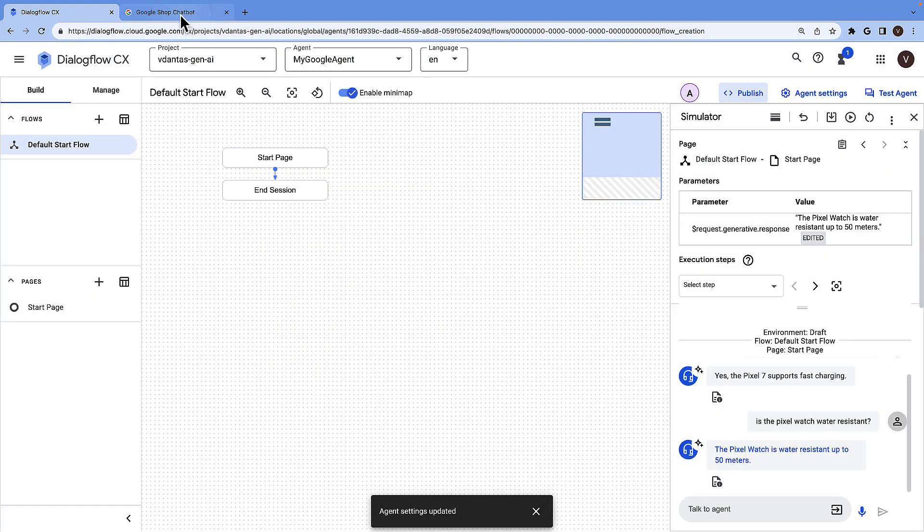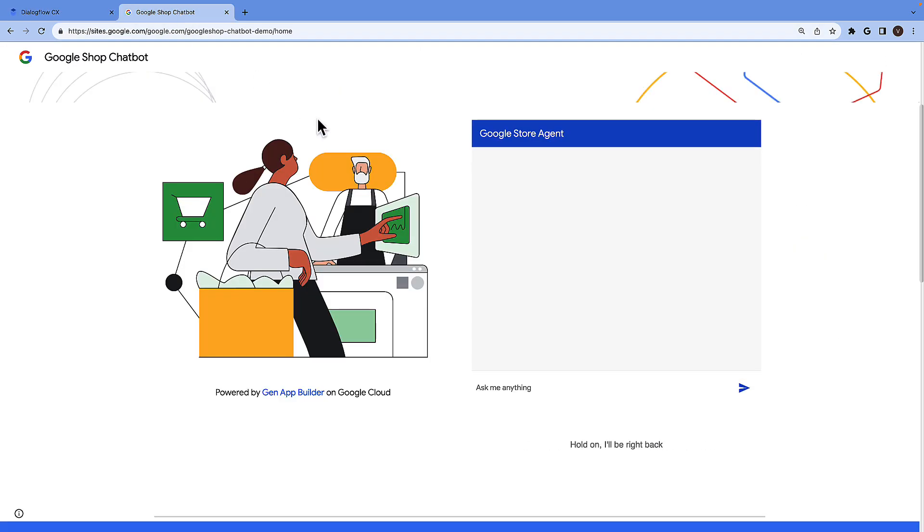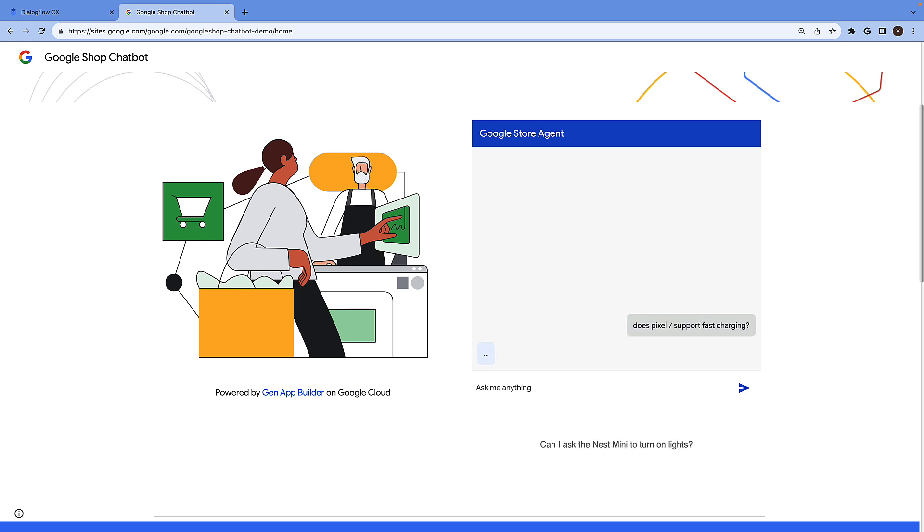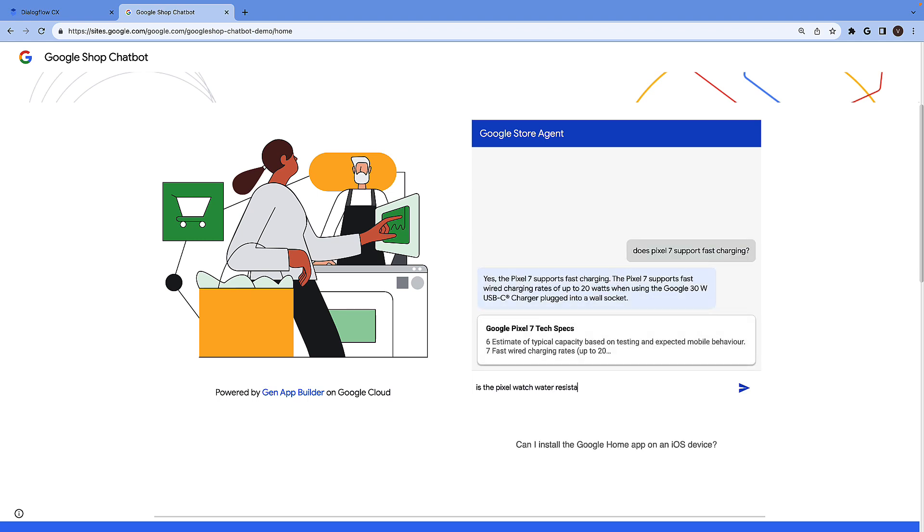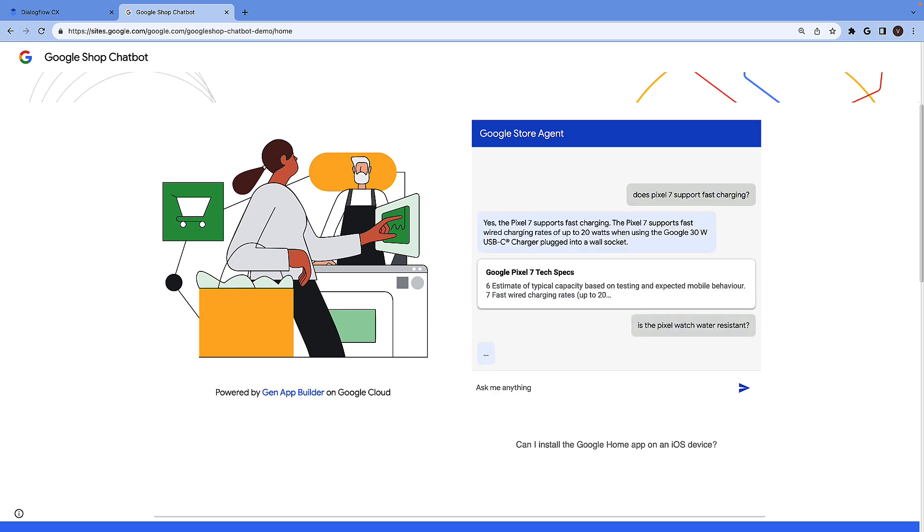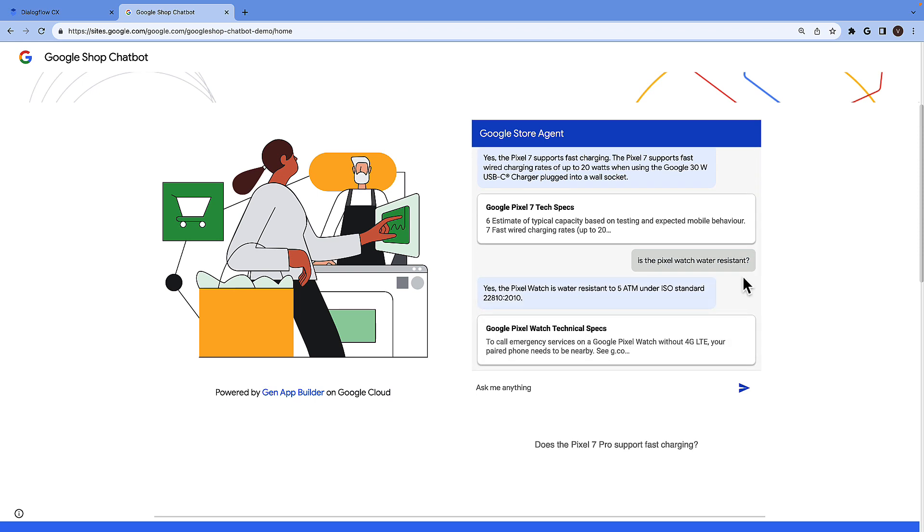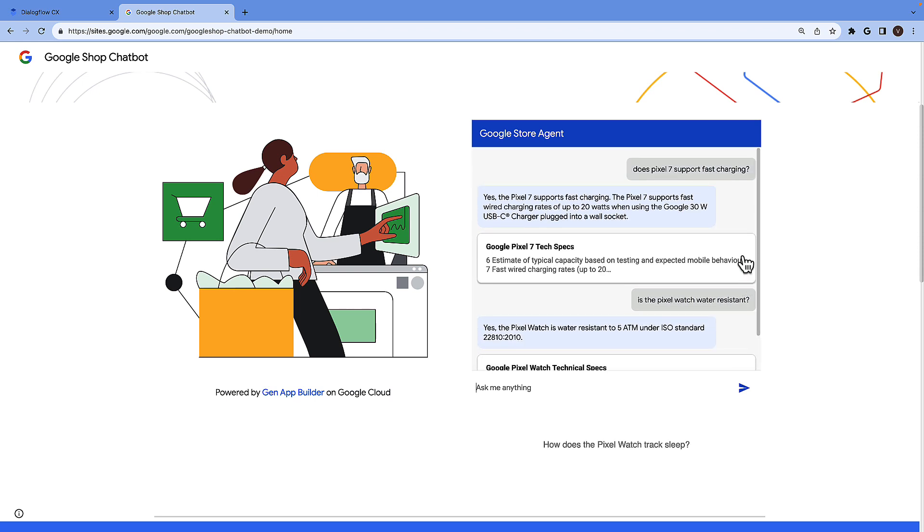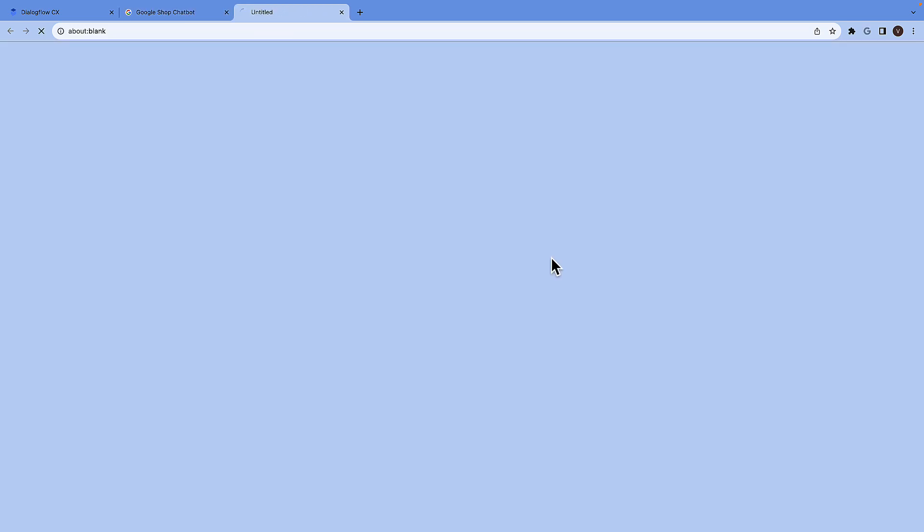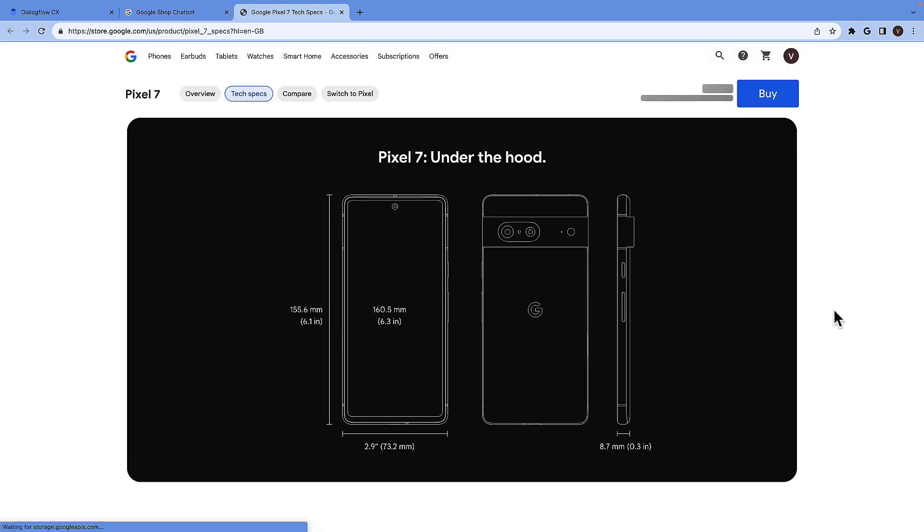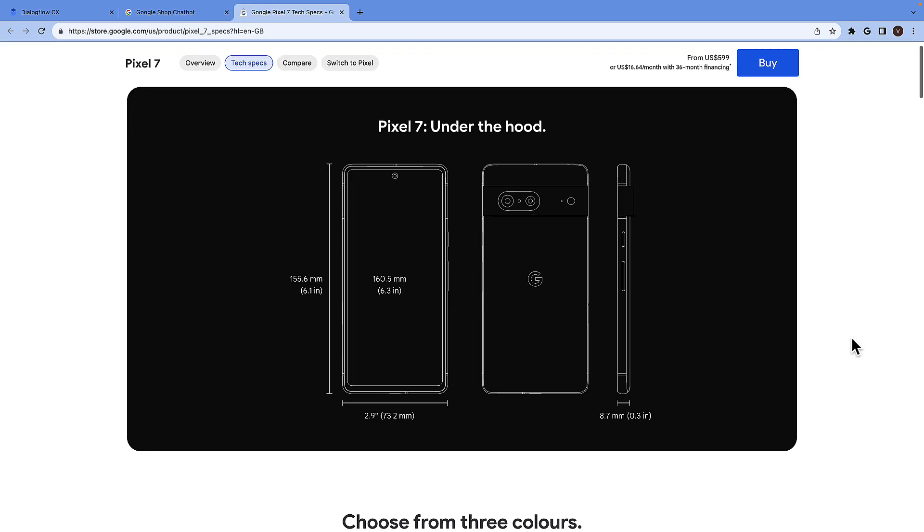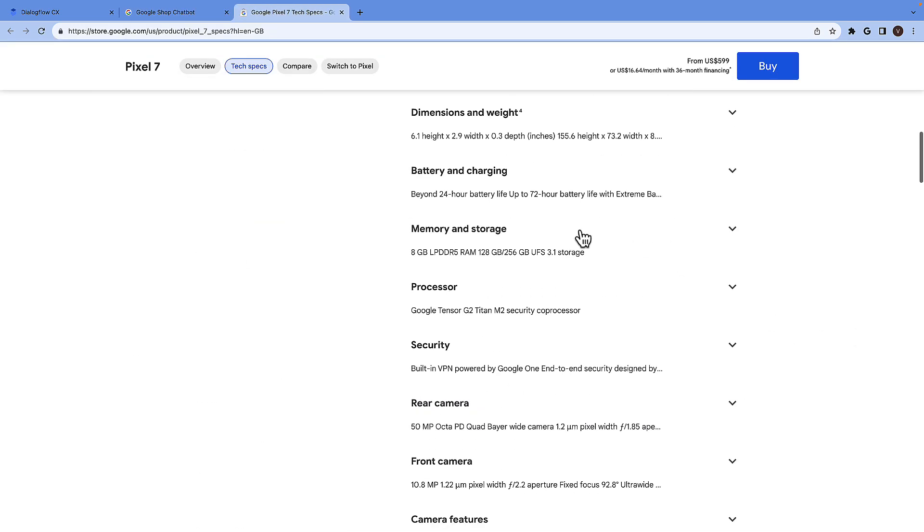I have also already done this previously, so just navigate over to the website that I created and in which I embedded this chatbot UI from Dialogflow. I'll ask the same questions here. As you can see, it's giving me the answers and also the citations to the specific web page where this answer can be found.